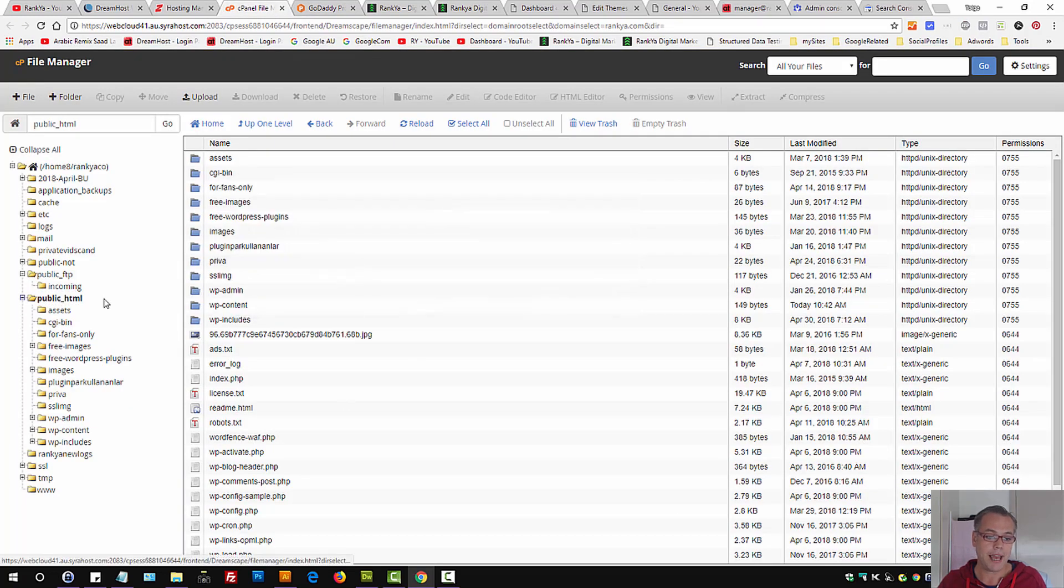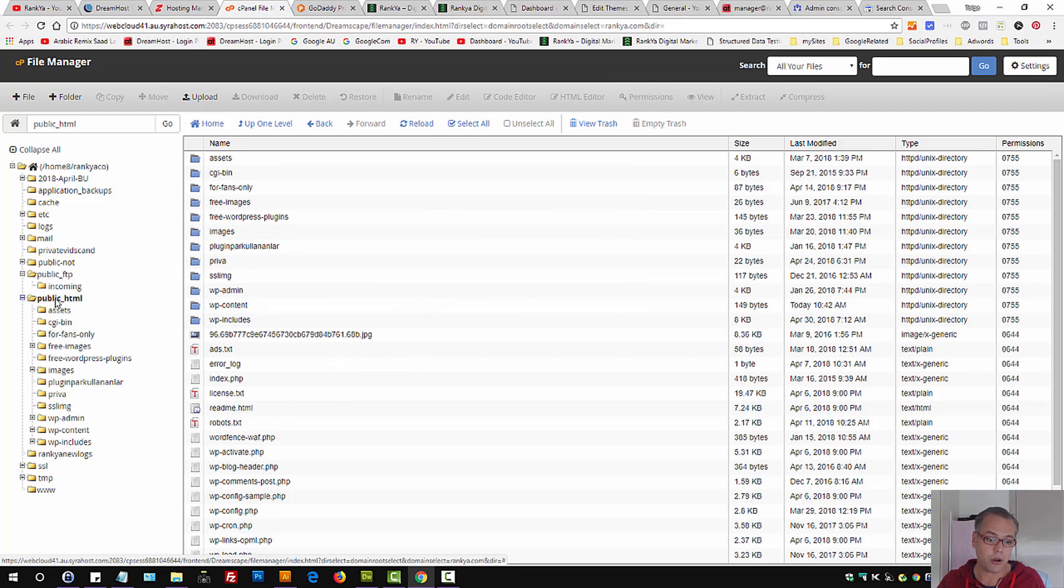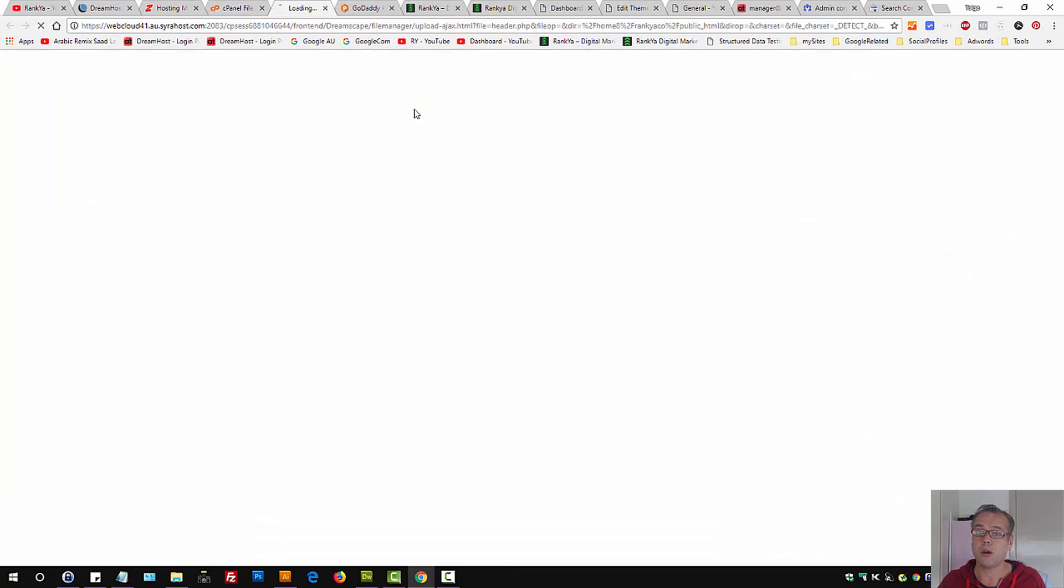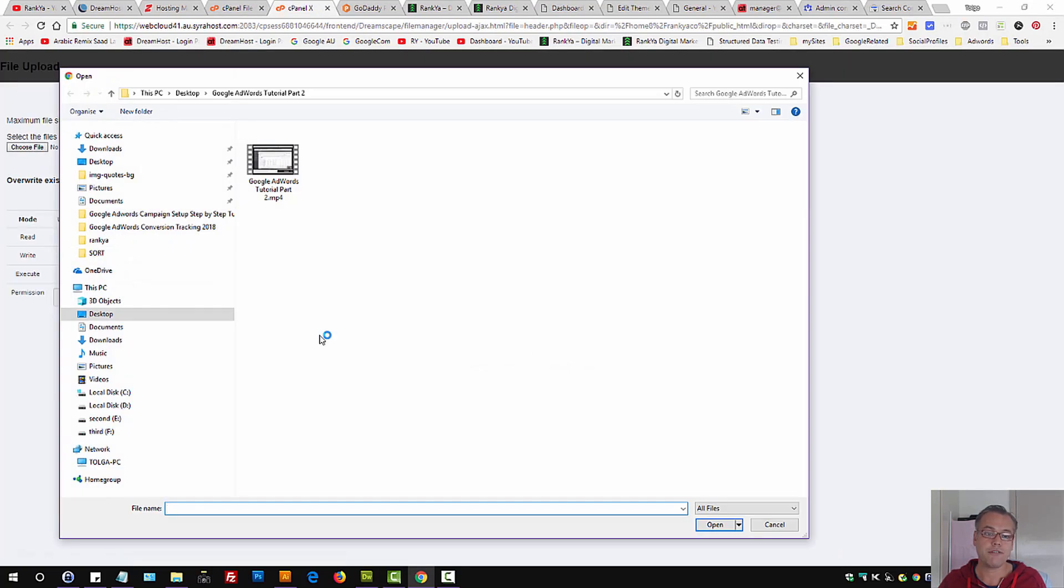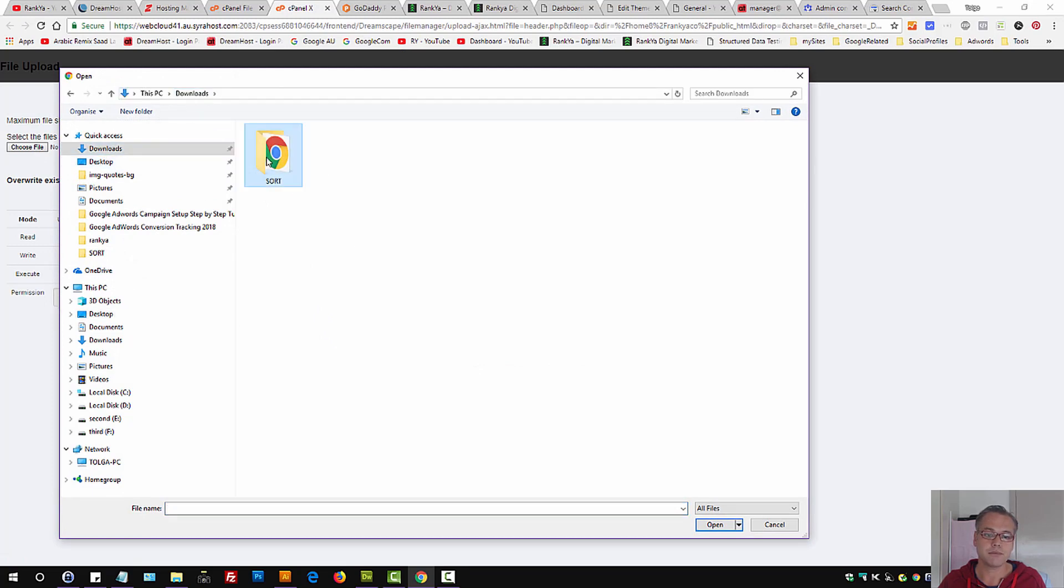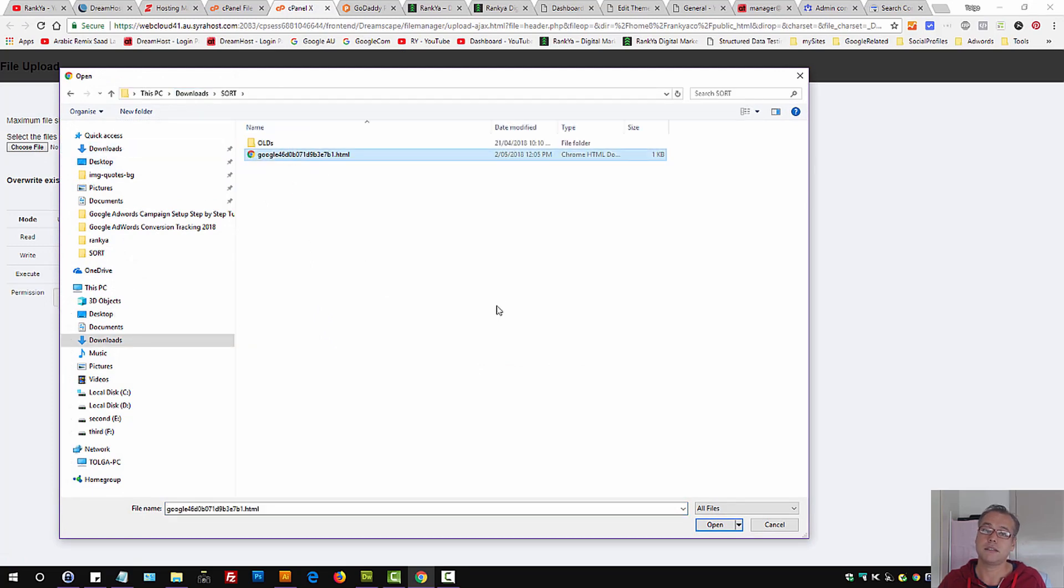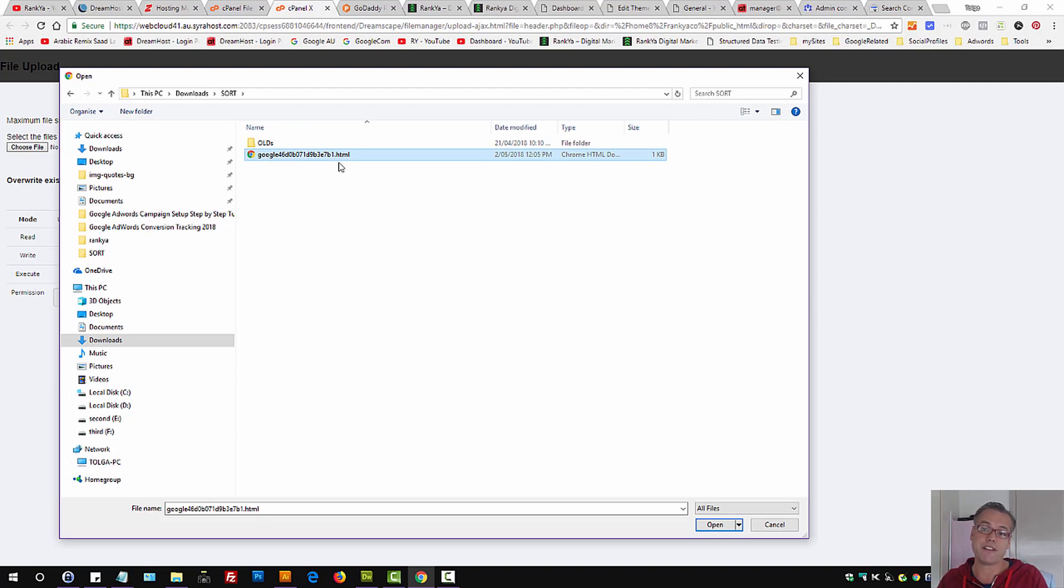And once you browse into file manager, go into public underscore HTML, select upload. And then choose the file from your local computer that G Suite has created for you. That is the verification HTML file.